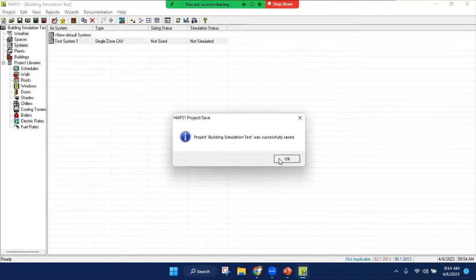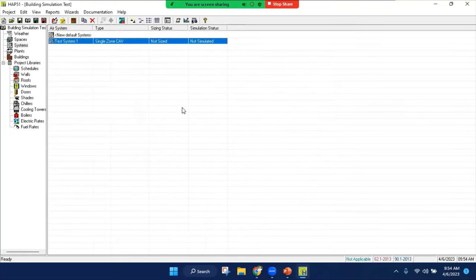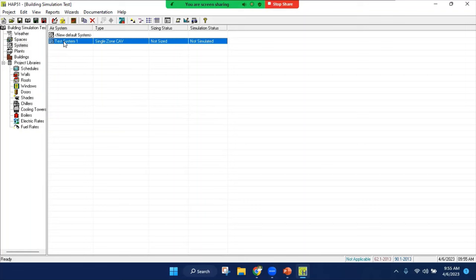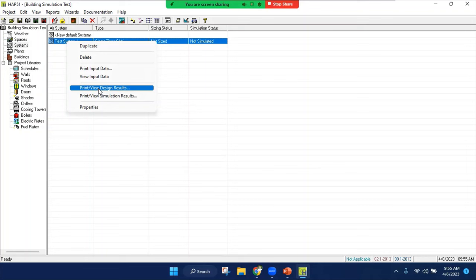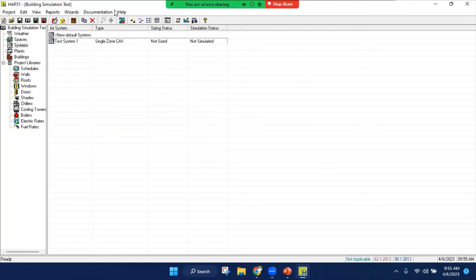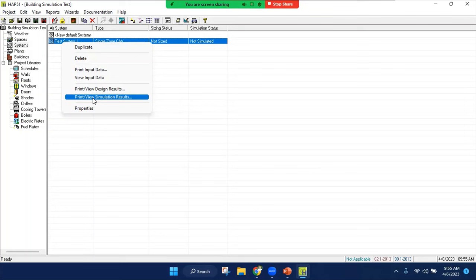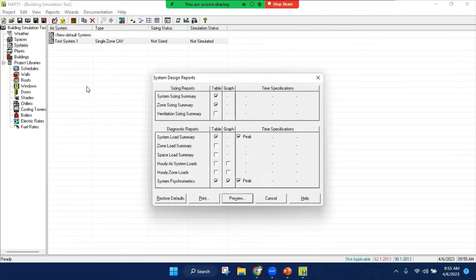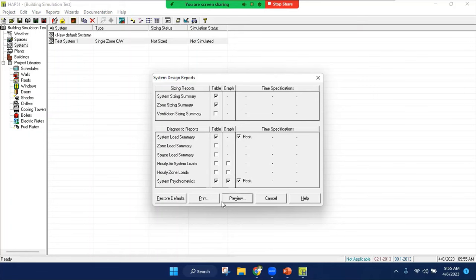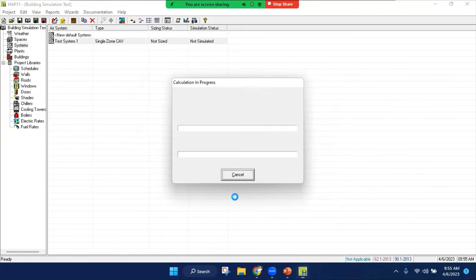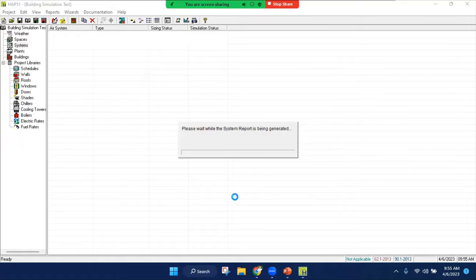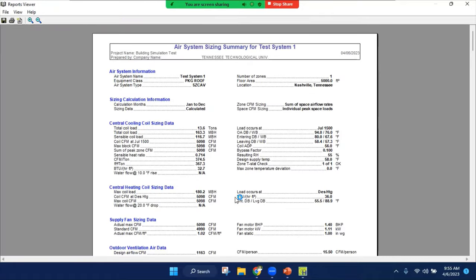So basically I added my systems right now. Last step is right clicking on your system and clicking print view design result. This is how you run your model. There's no run model button here. To run your model, you right click on your system and then you hit print view design results. You pick what kind of tables and graphs you would like to see. As a start, you would probably review all of those. I'm going to stay with this. Hit preview. Model is running, and here is our results.